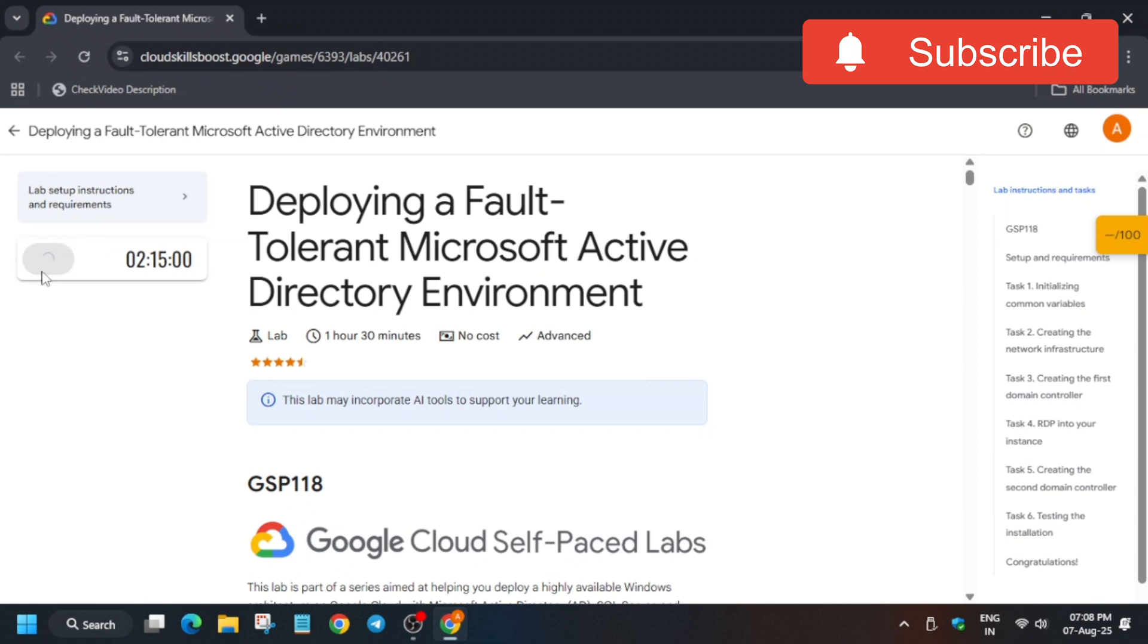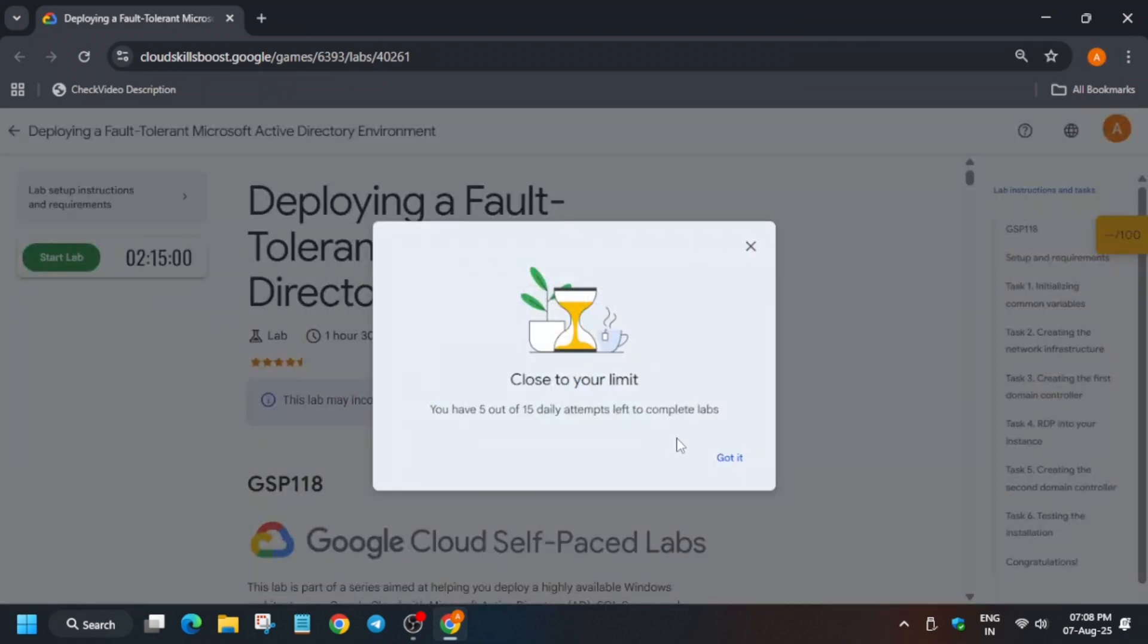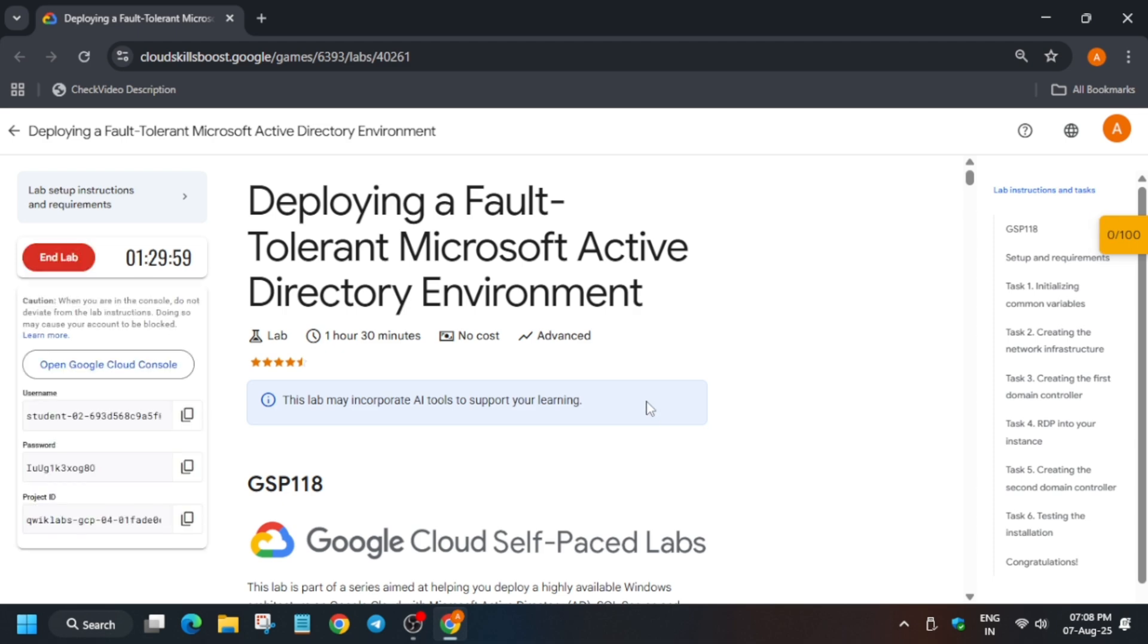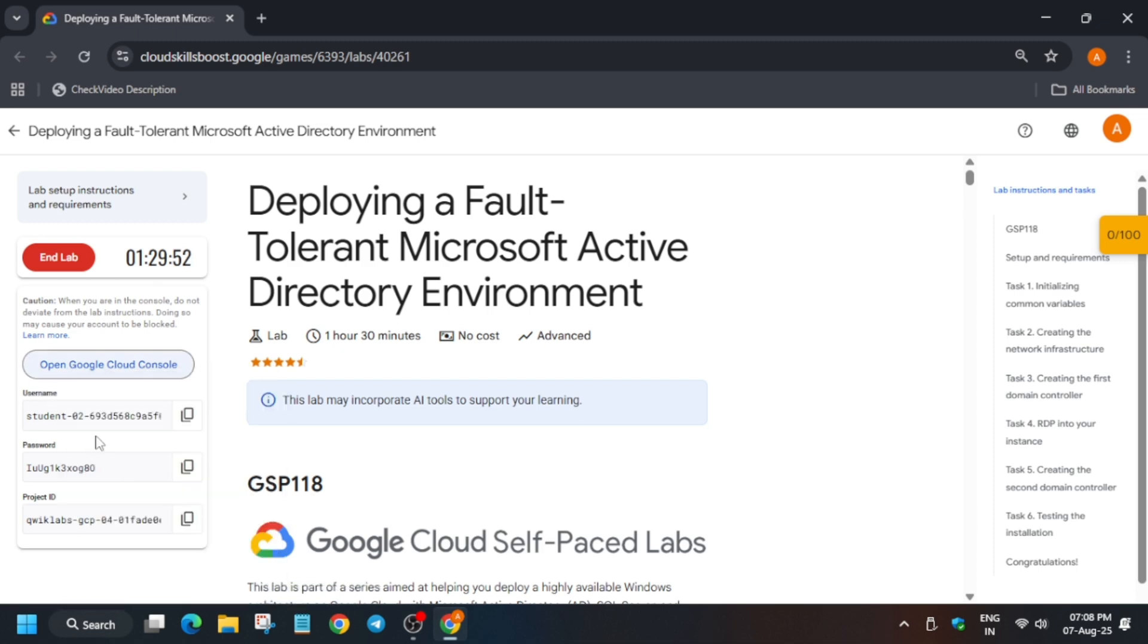Hello guys, welcome back to the channel. In this video I'll cover this amazing lab. First of all, click on start lab and open the cloud console incognito window. If you are new to this channel, do like the video and subscribe the channel. Now wait for some time and open the cloud console in incognito window.